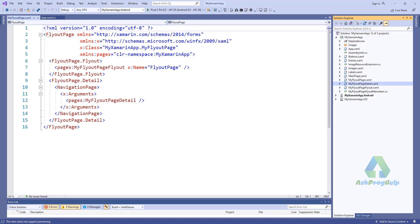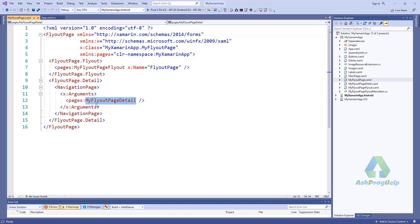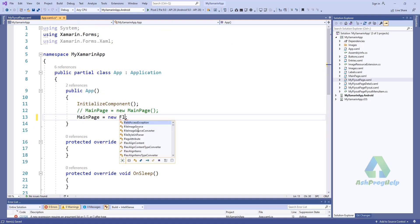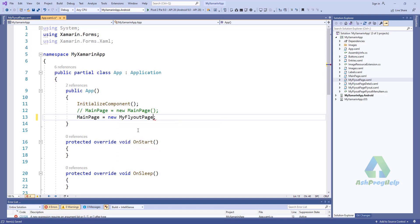If you run this application you will find the default flyout page details. In the flyout page the default page is MyFlyoutPage.Detail. Now change the main page to MyFlyoutPage and let's run this application.